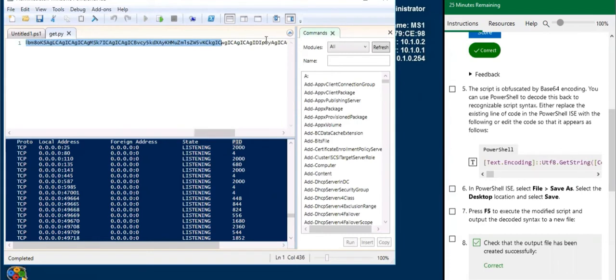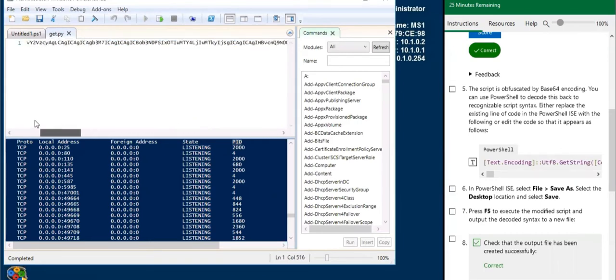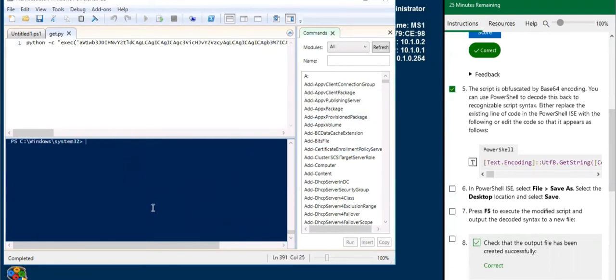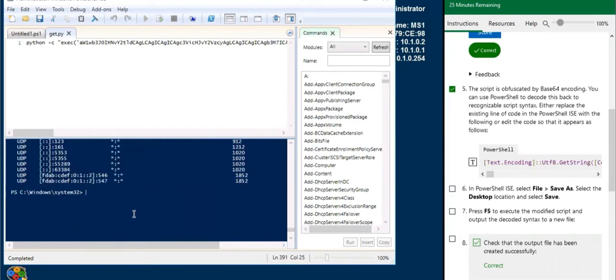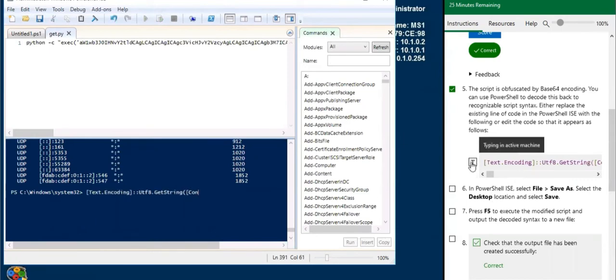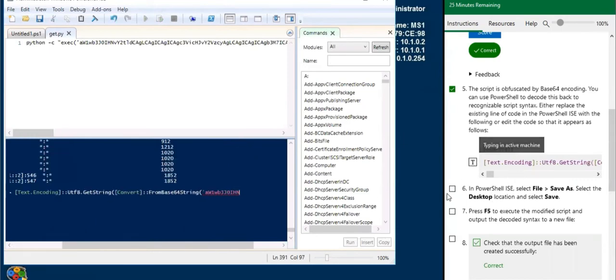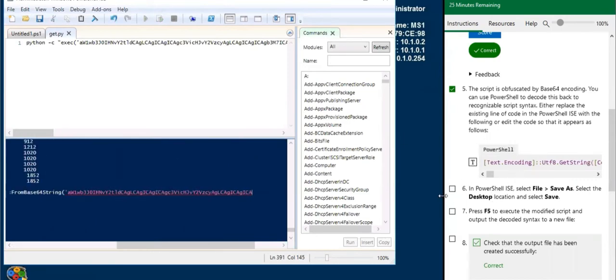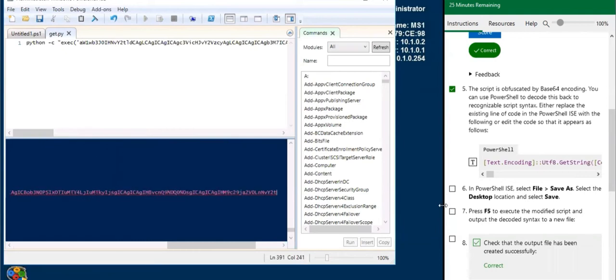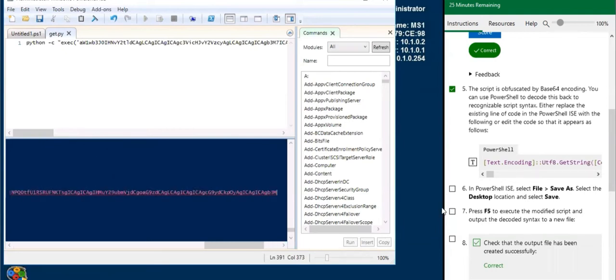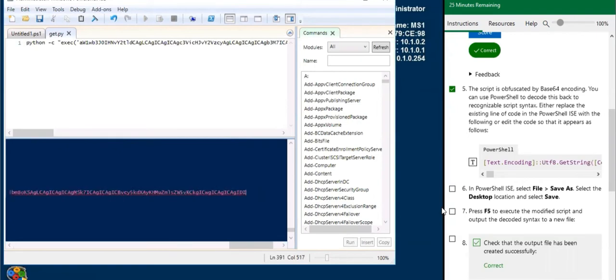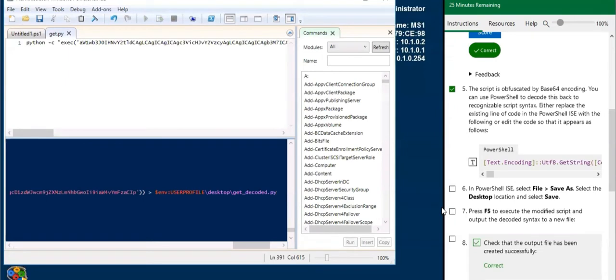Now if we decoded it we could tell what it's doing. In order to decode it we need to use PowerShell. Let's enter this string here, it's a pretty long string. After you enter this string successfully, it is going to save the decoded version of this script to your desktop.